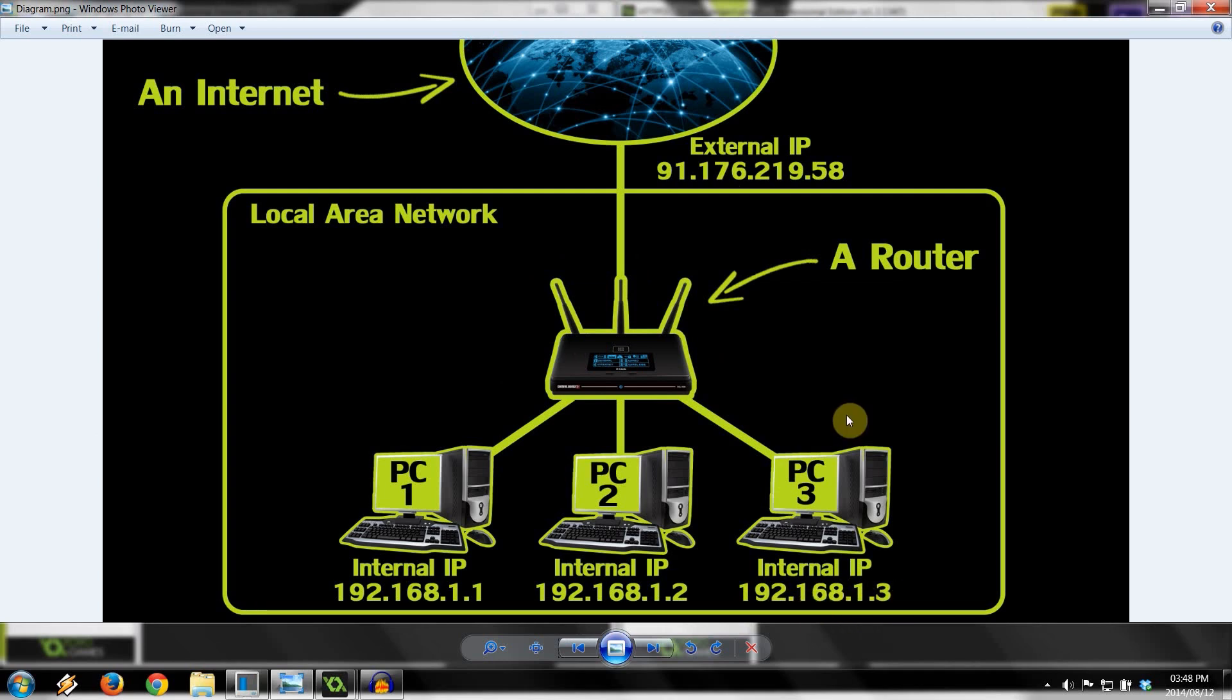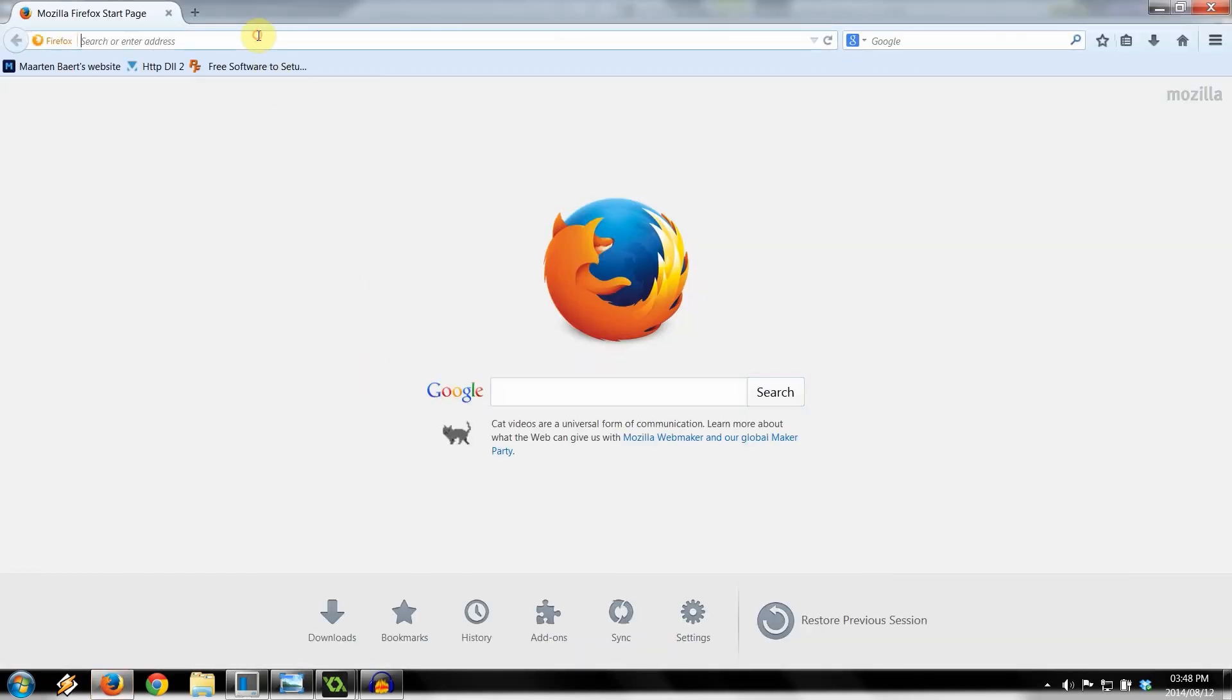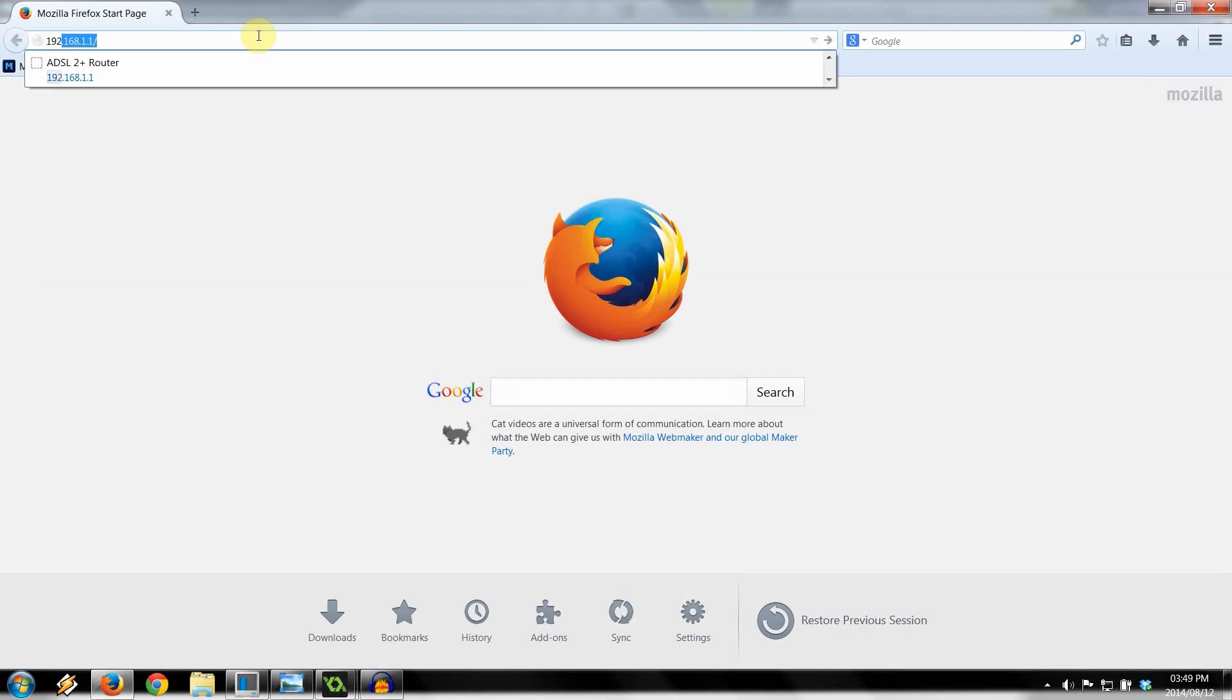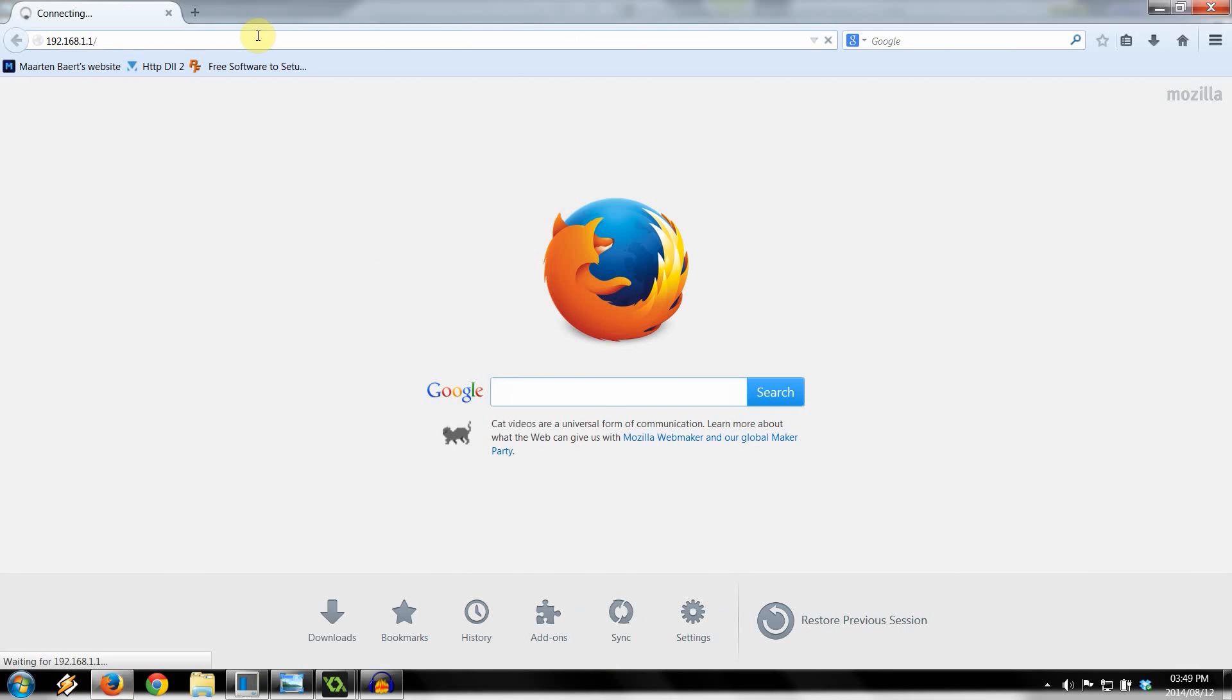So to do that, we are going to open up a browser, just like this. You're going to type in the IP address of your router. Every router has a default IP address. You're going to have to Google the make or the manufacturer of your router and find out what it is.